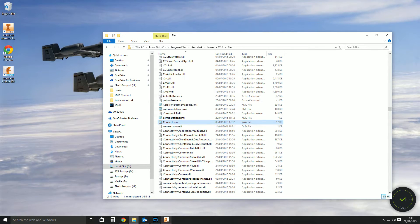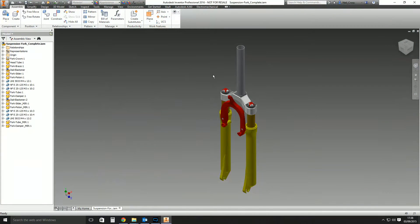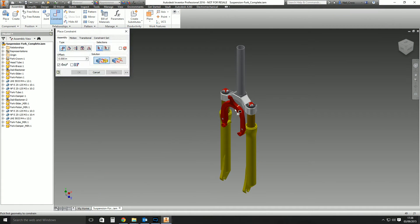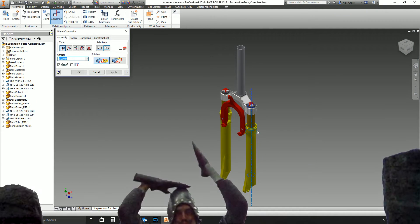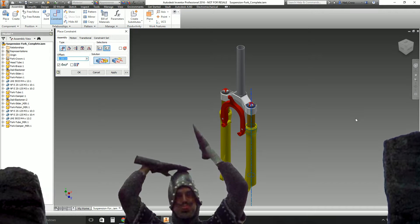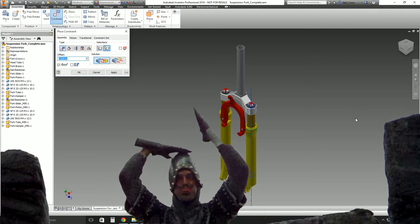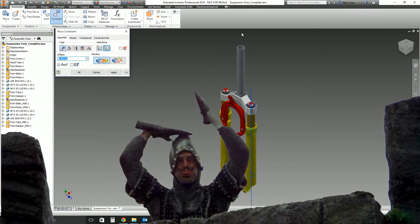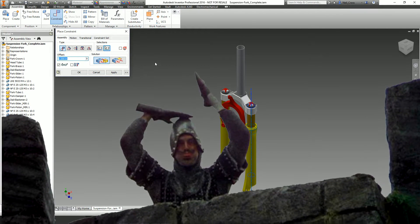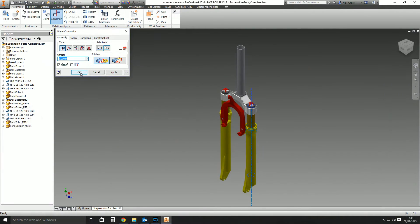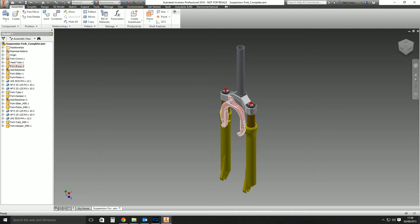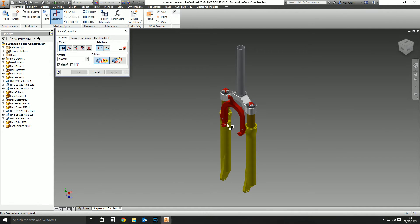And then when you place a constraint: "Your mother was a hamster and your father smelt of elderberries!" Indeed. And then I want to place another constraint.